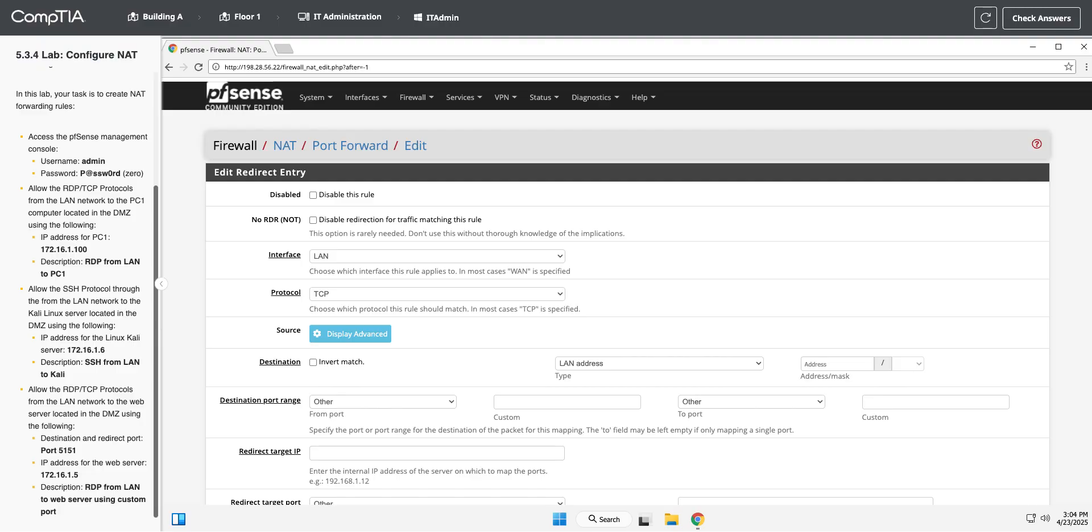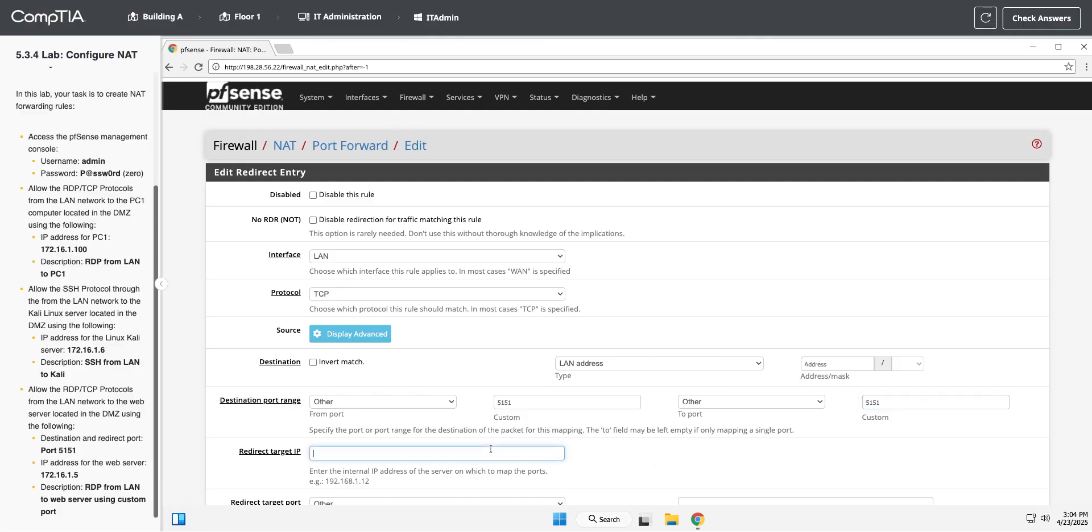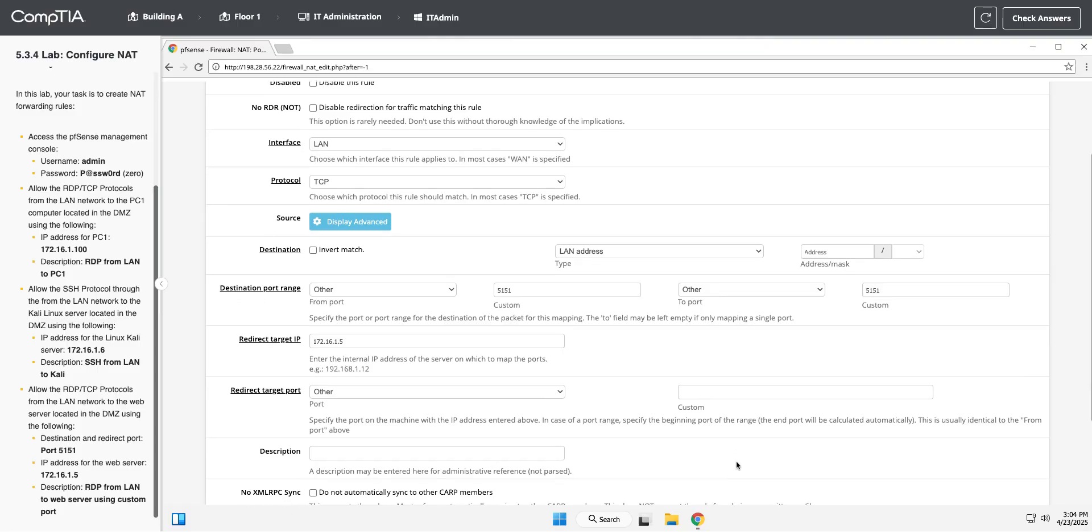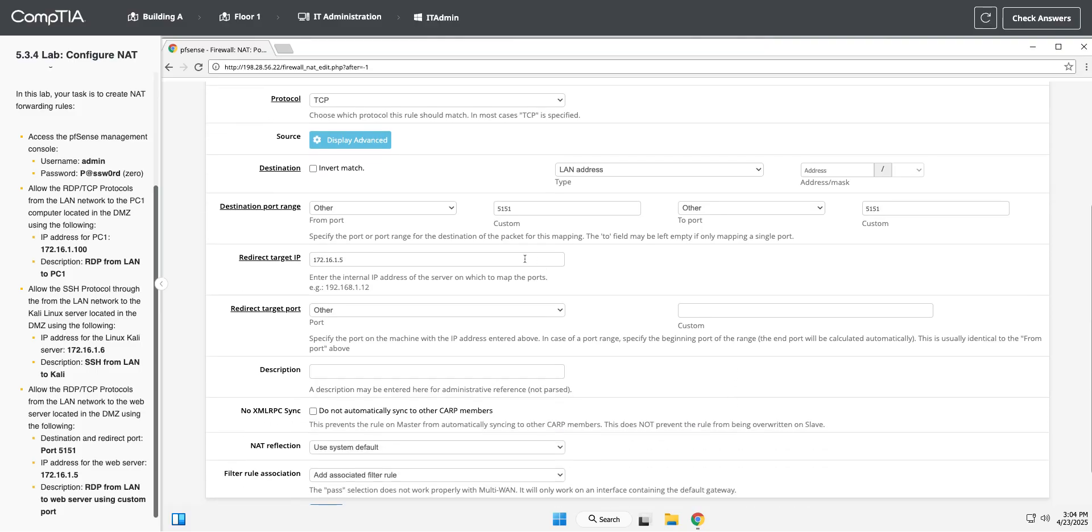Okay, and the destination port, so we're using non-standard ports for this. So the destination and redirect port is 5051. So we're going to leave it other, and we're going to type that in, 5151 and 5151. Our target IP is 172.16.1.5.